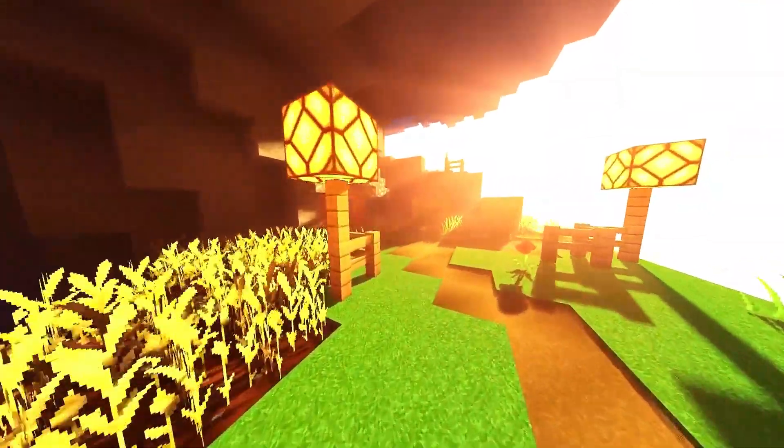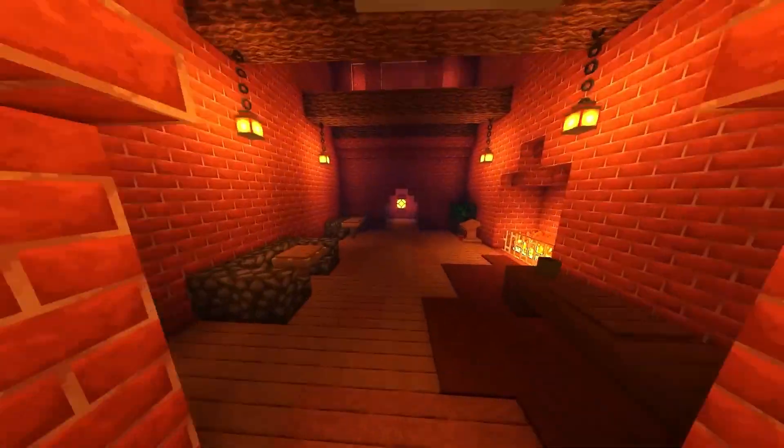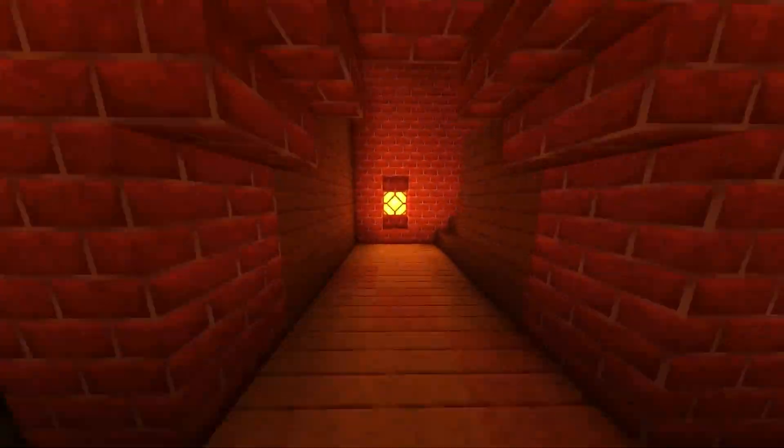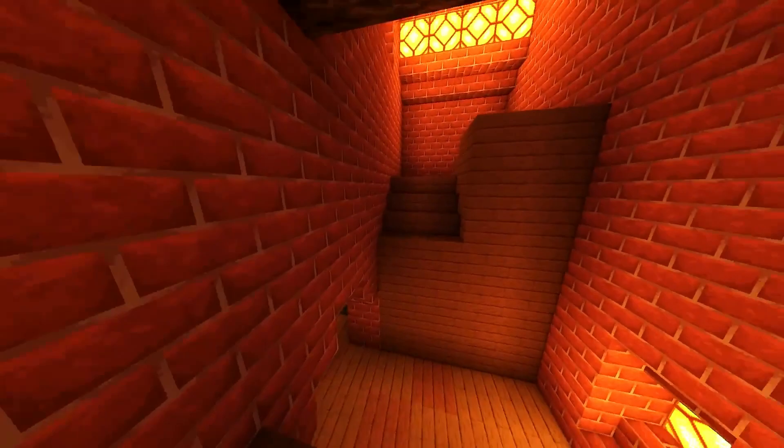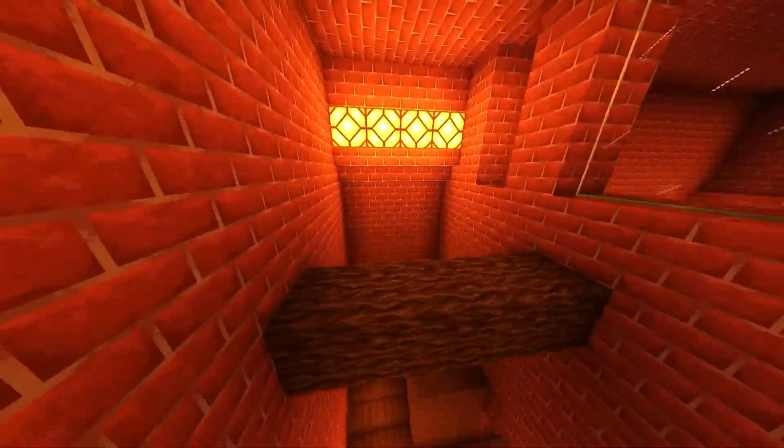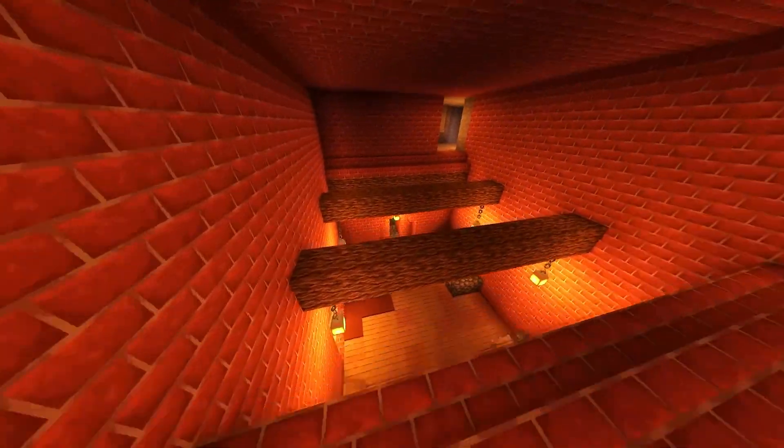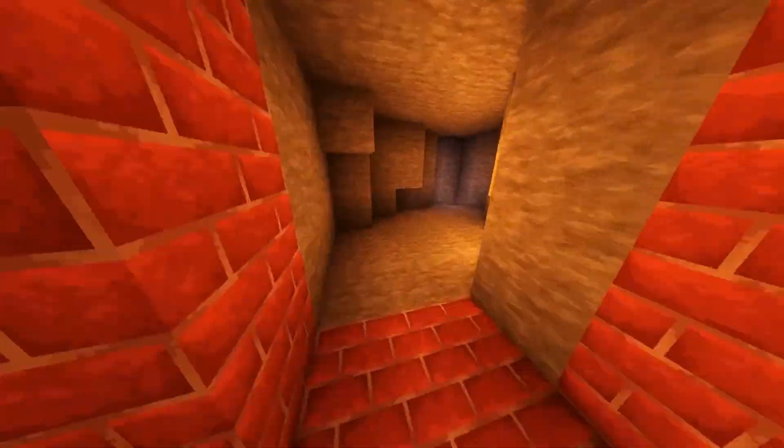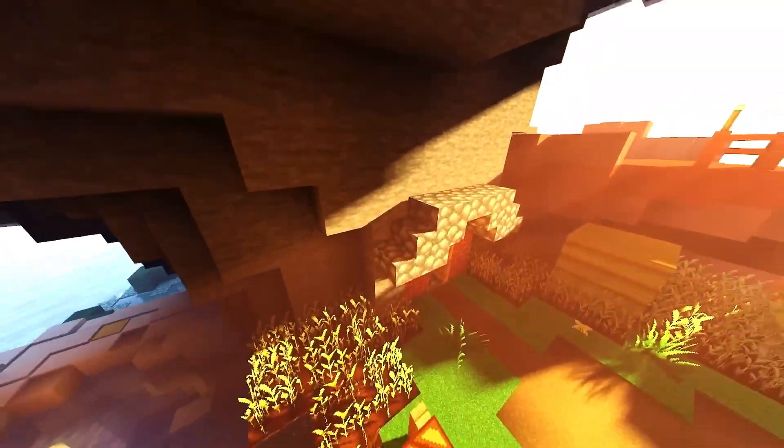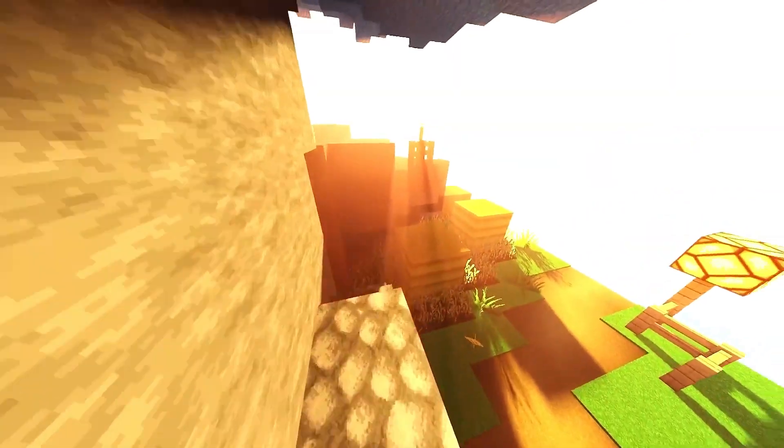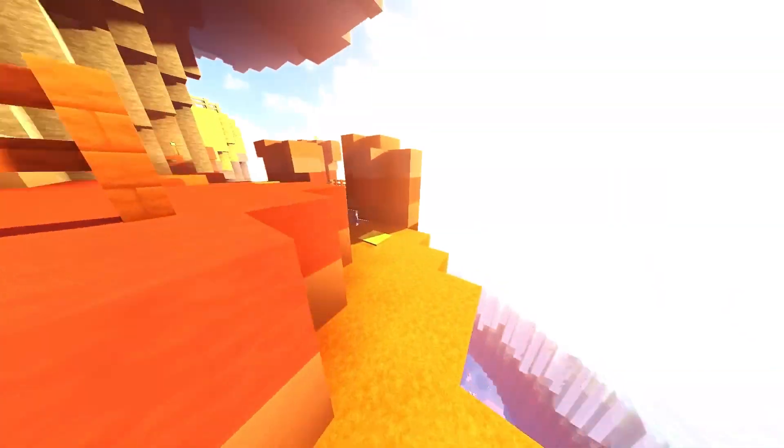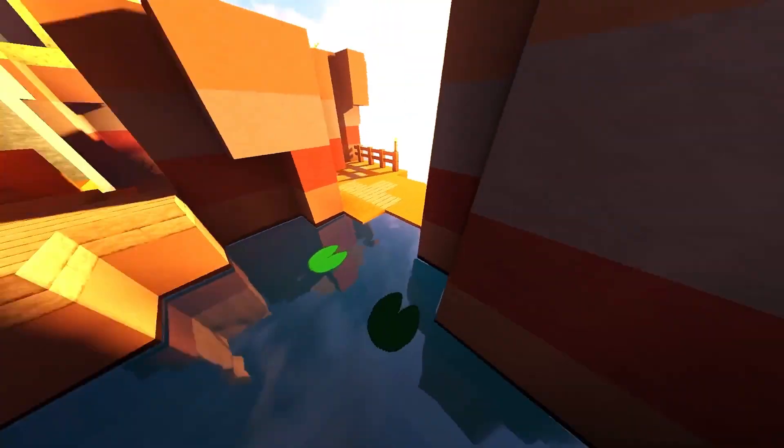The modpack includes over 650 quests guiding players through its extensive content. The primary goal of the pack is to complete the Bragging Rights questline, which involves crafting every creatable creative item. The modpack features gated progression, allowing players to choose from several mods at each technology and magic tier, leading to top-tier materials required for the endgame.